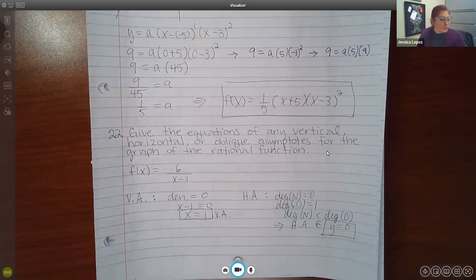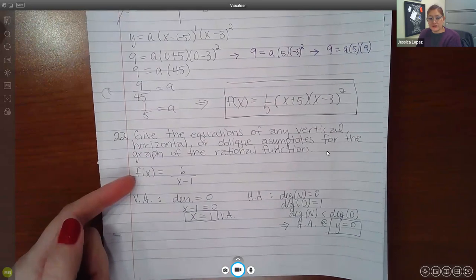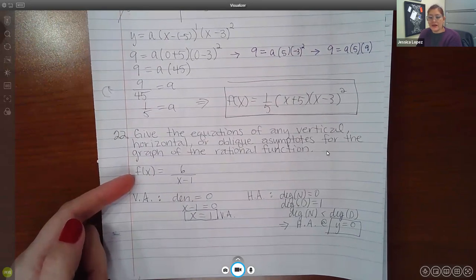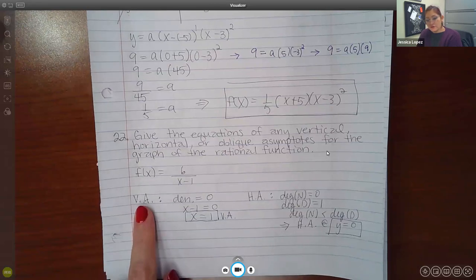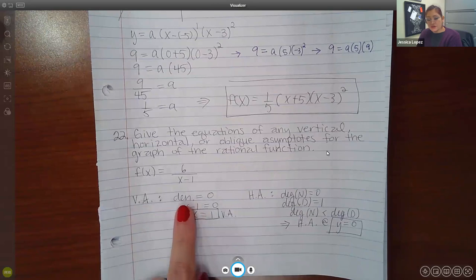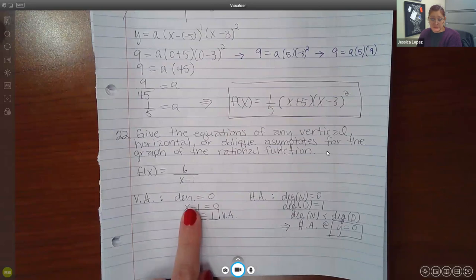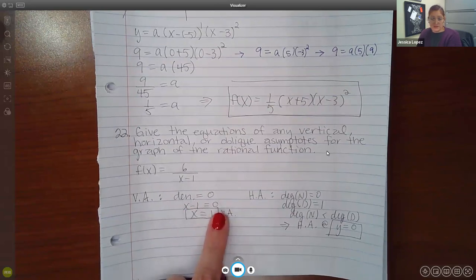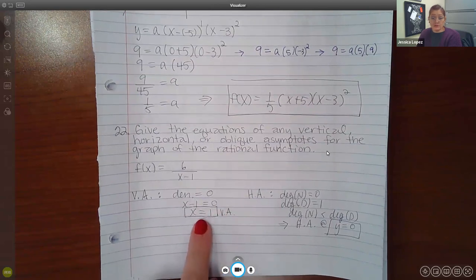For number 22, it says give the equations of any vertical, horizontal, or oblique asymptotes for the graph of the rational function. This is the rational function they gave me. When you're trying to find your vertical asymptote, you take your denominator and set it equal to 0. In this problem, my denominator was X minus 1. So I set that to 0, added 1 on both sides, and got X equal to 1.